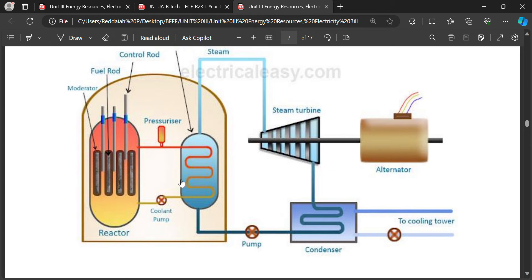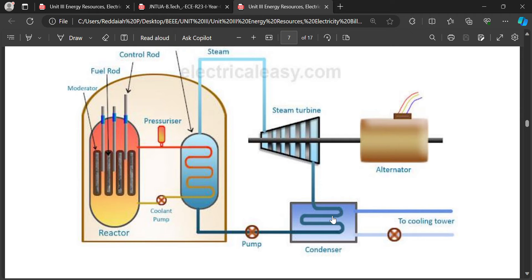In the heat exchanger, water is converted into steam by passing hot gases across the surfaces of the tubes. The steam turbine is a device that converts steam energy into mechanical or rotational energy — when high-pressure steam falls on turbine blades, the rotor rotates producing mechanical energy. A condenser is a device that converts steam back into water, which is then fed back to the heat exchanger.